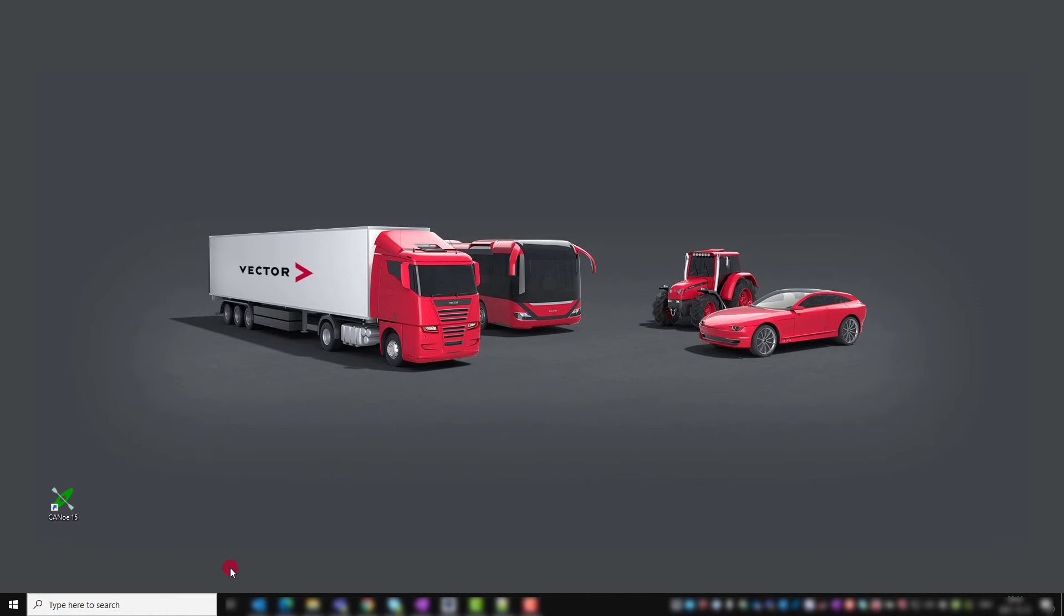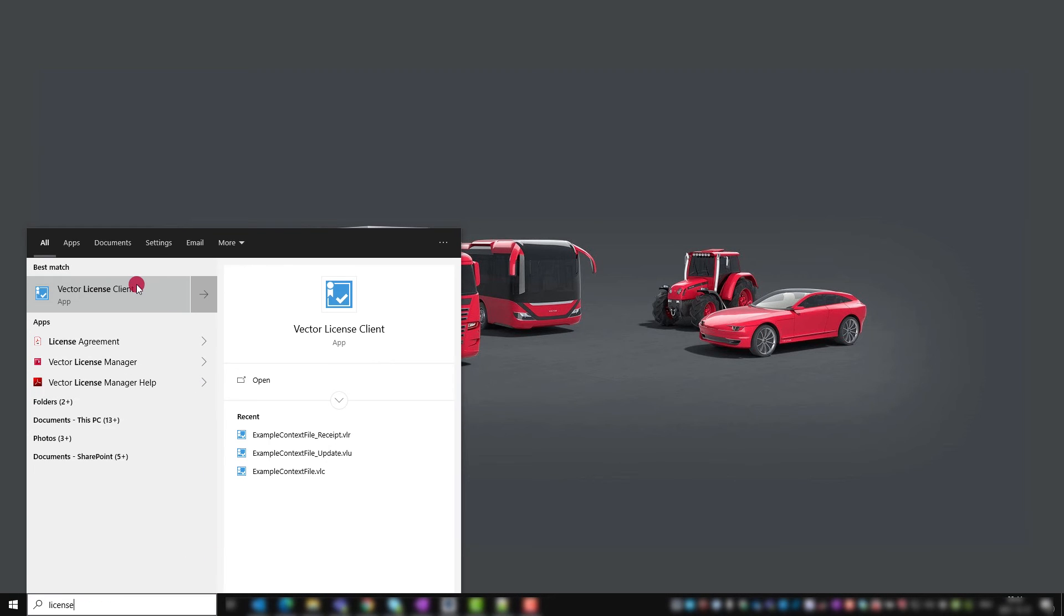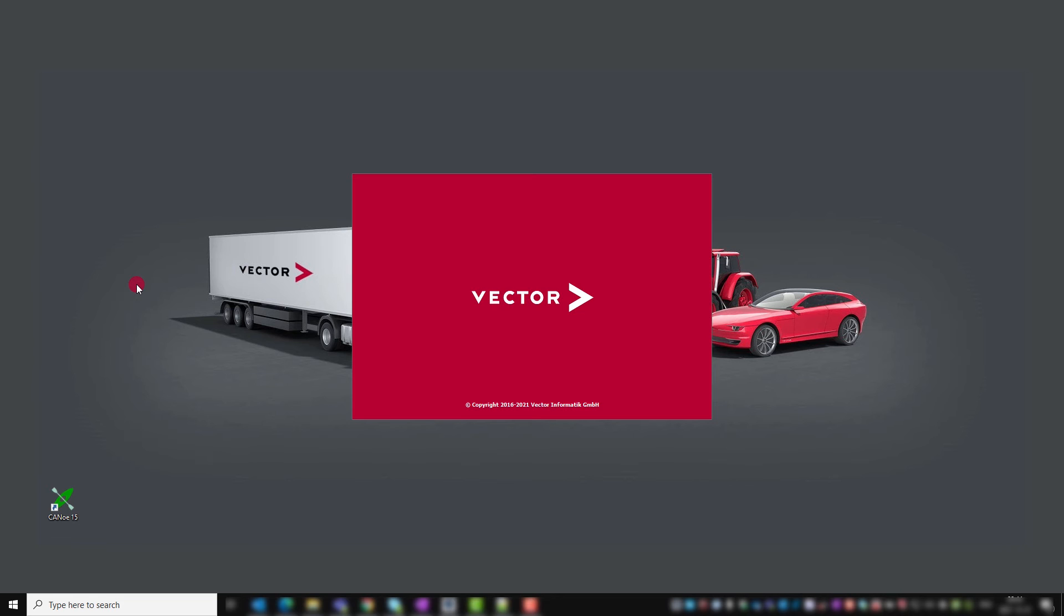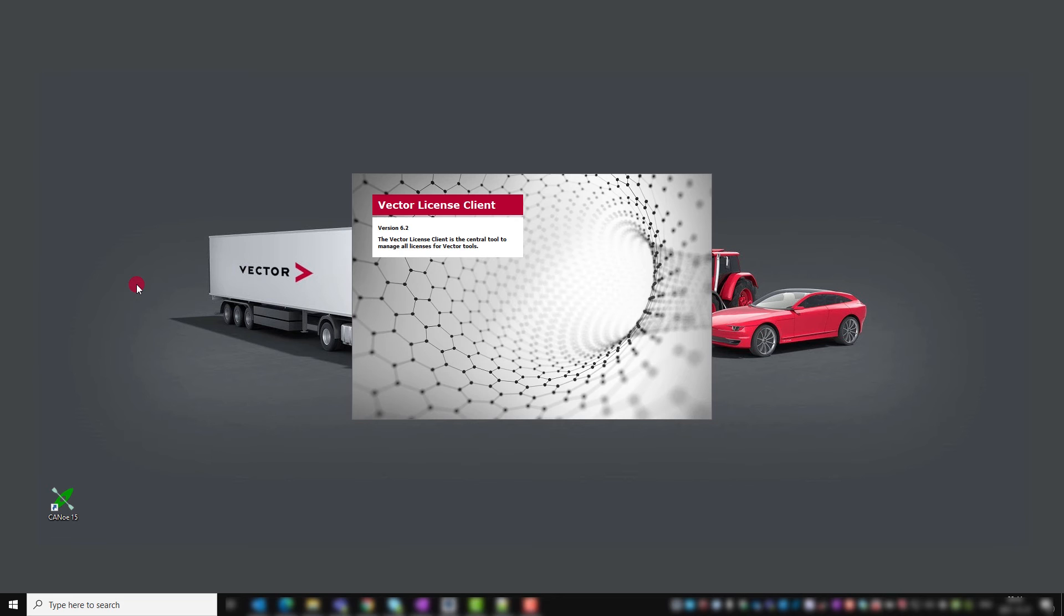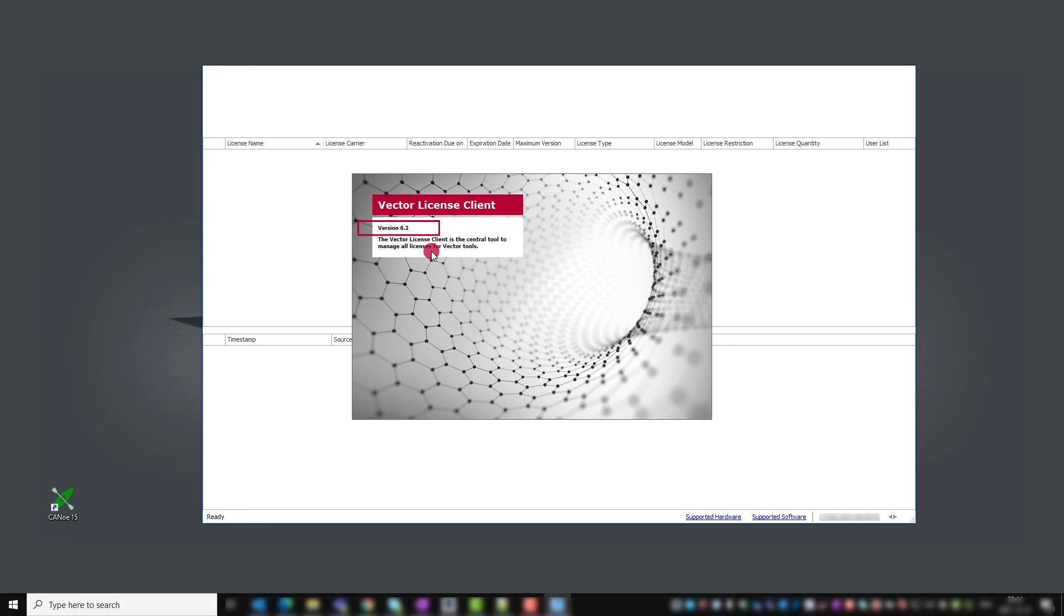We start the Vector license client from the Windows start menu. I type license and select the license client, not the manager. During start, we already see the version.